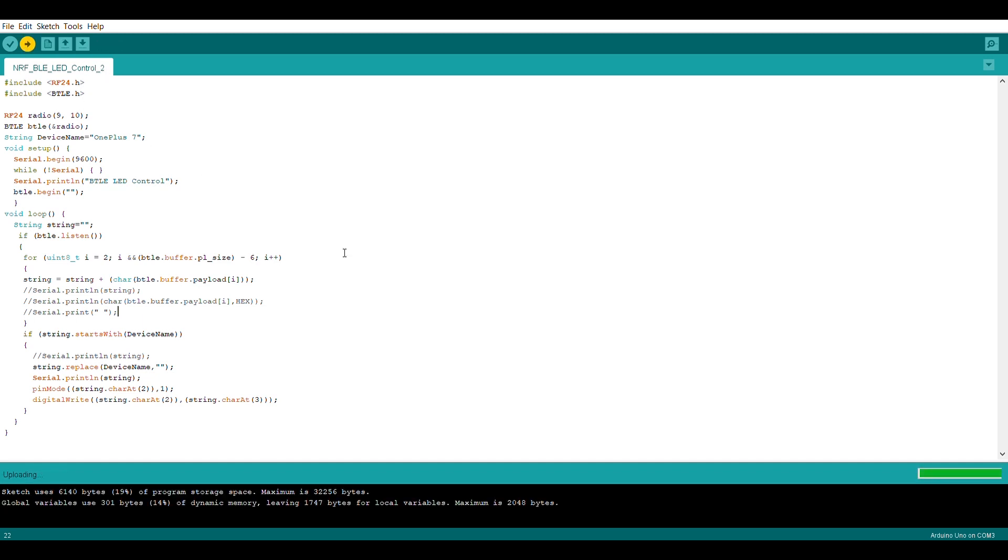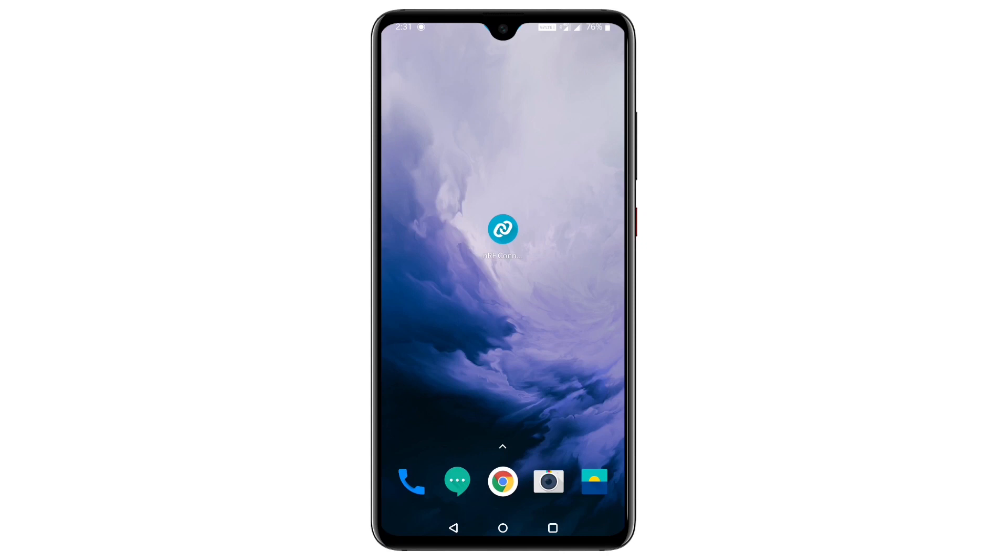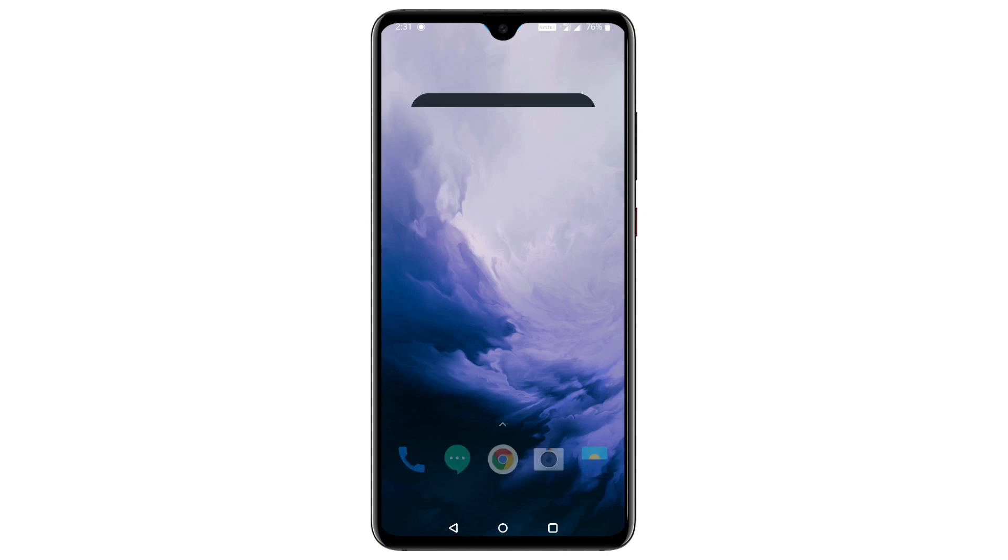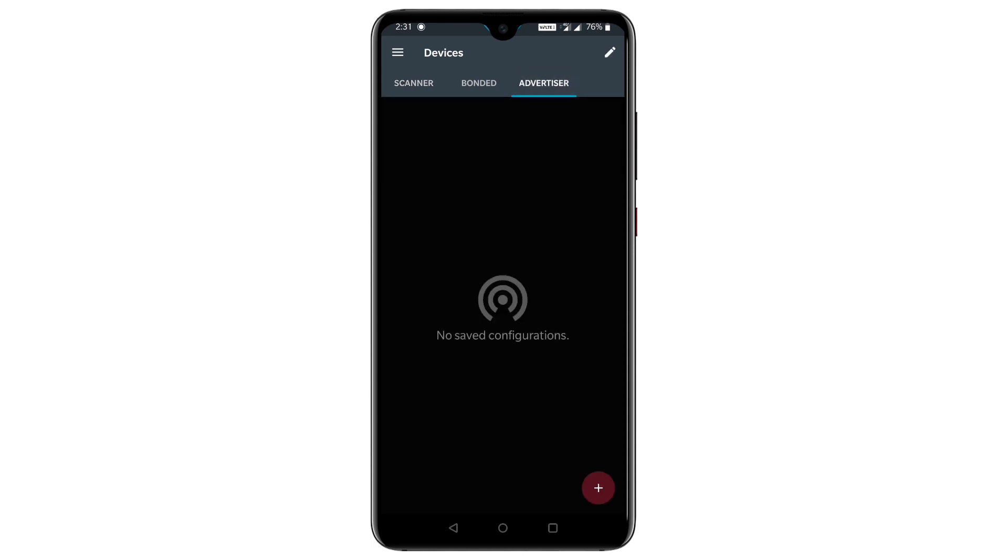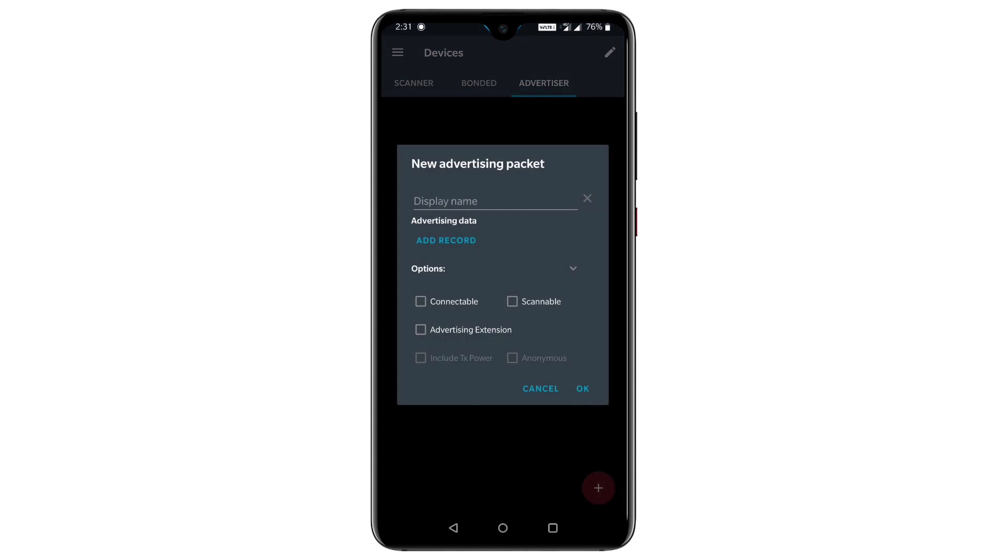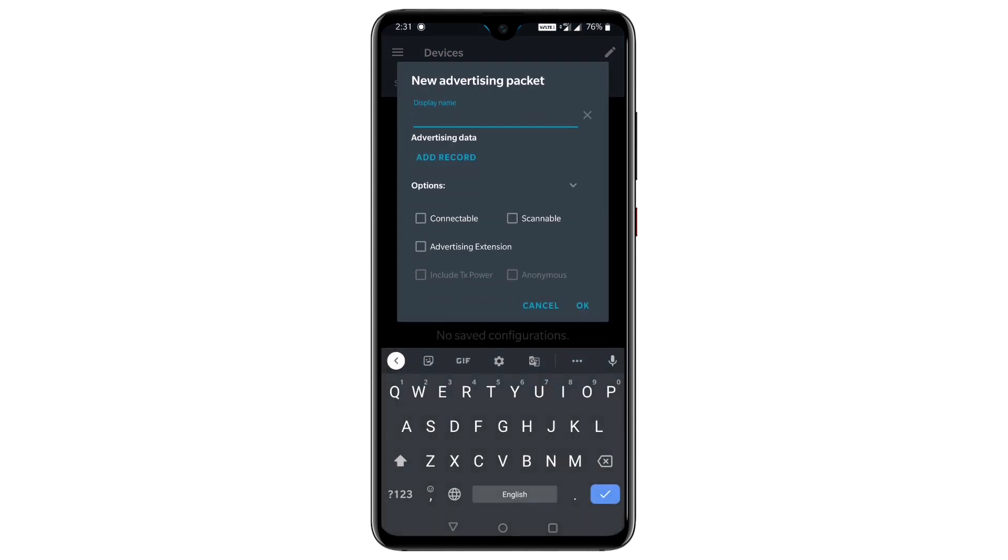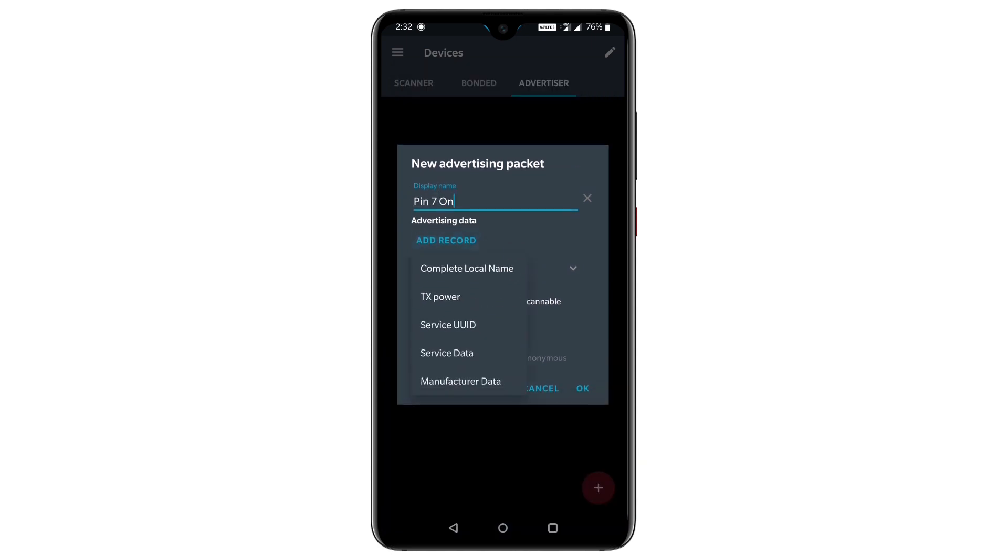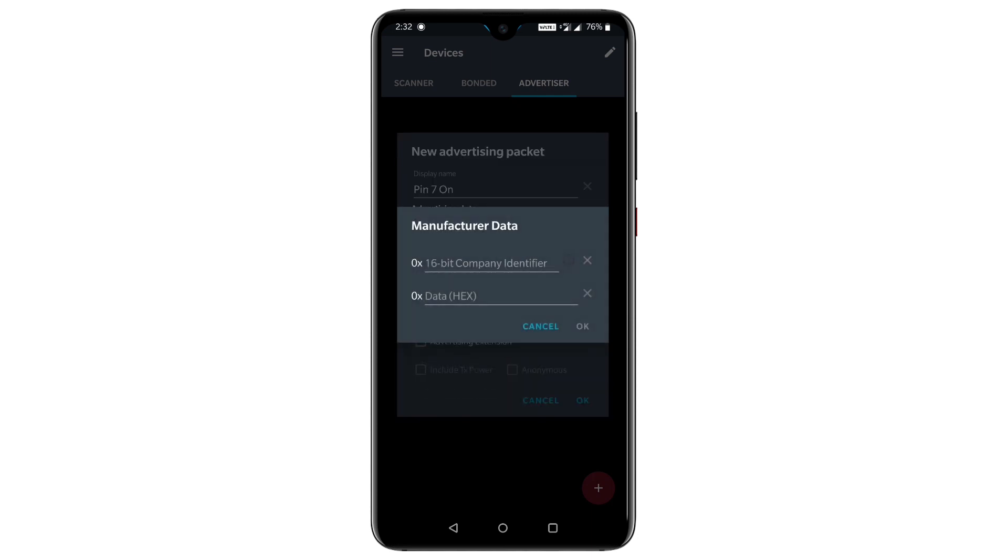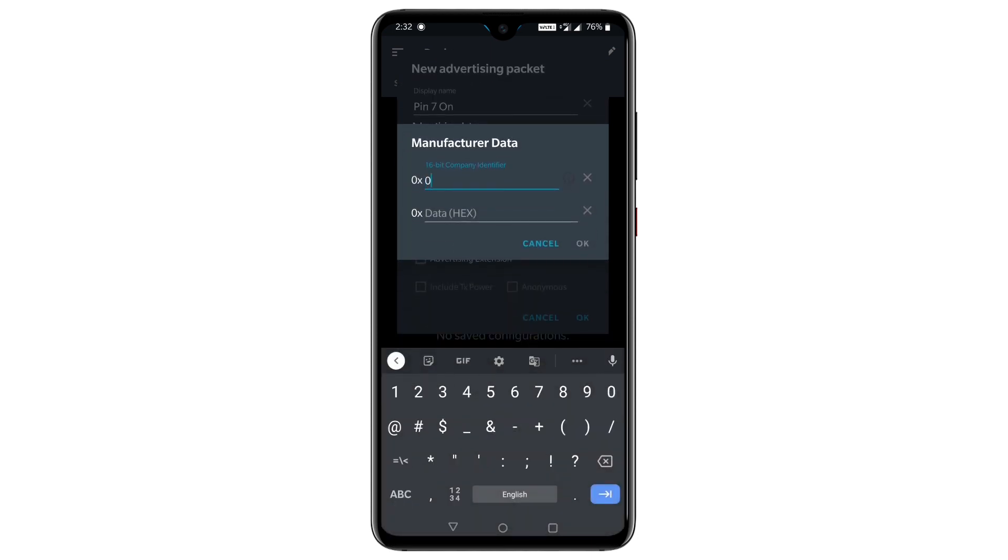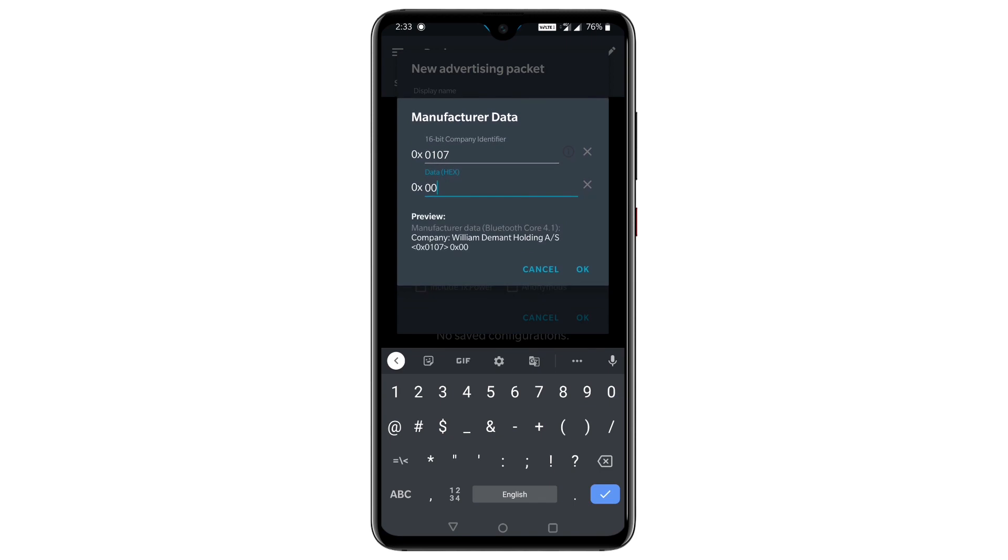Now to setup the advertisement, we need to create an advertisement to turn on or turn off the LED in the app. In app, go to the advertiser section and click on add icon. Then write the name for your advertisement as I will write it as pin 7 on. Then click on add record and add the complete local name of the device, which will be your Bluetooth name of your device. Then click again on add record and select manufacturer data. Then in 16-bit identifier type 0107, which means pin number will be 7 and 1 will be the digital output. And in the data part type 00. Then hit OK twice.